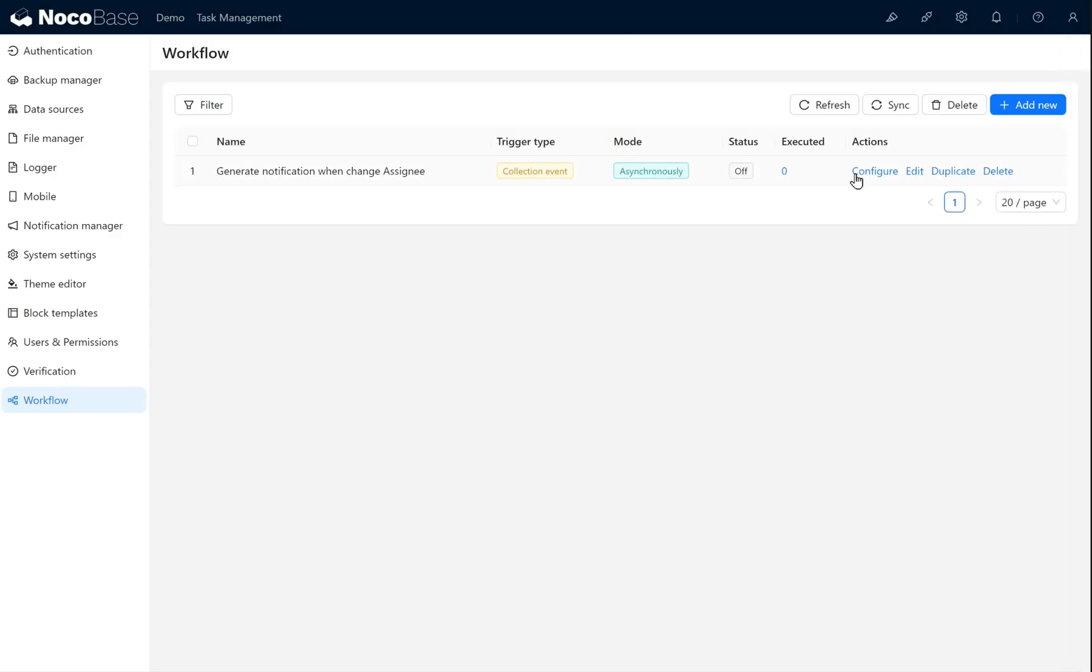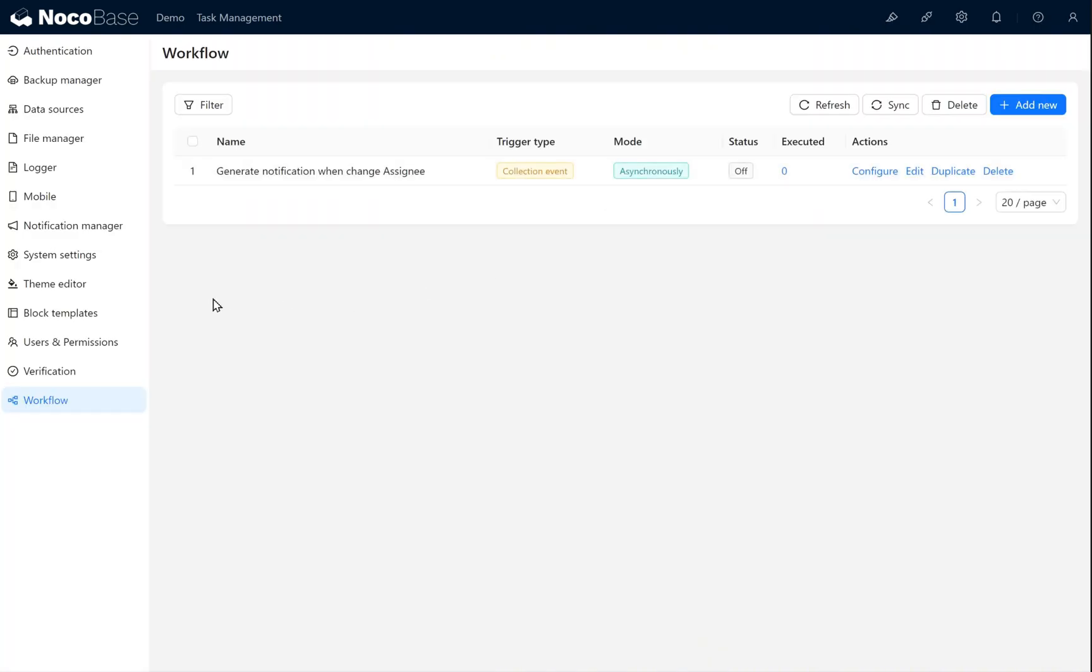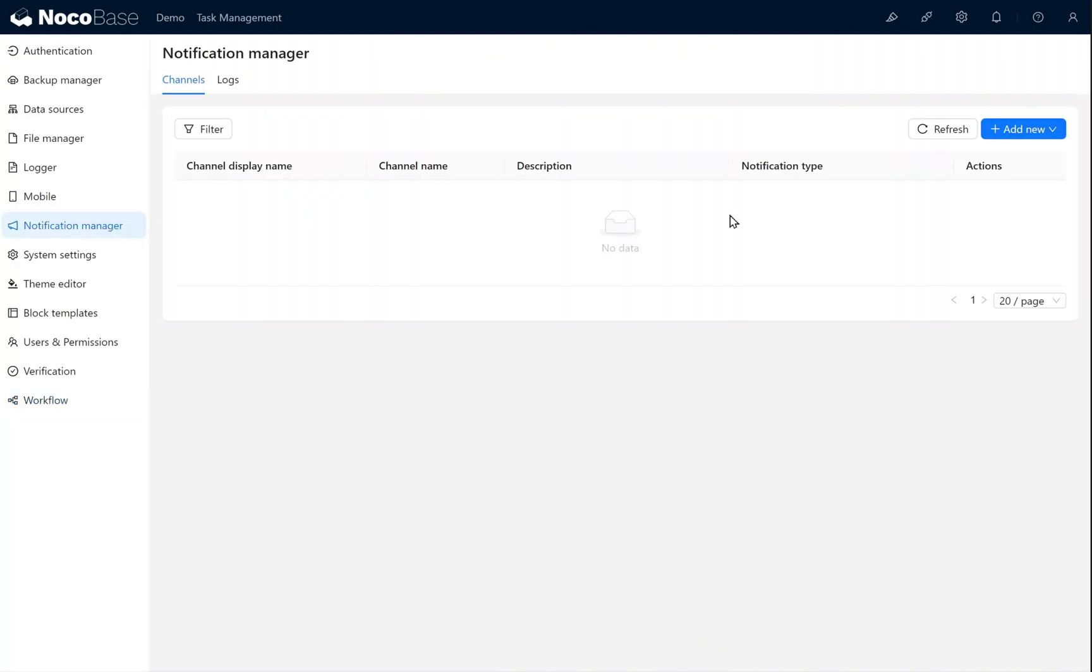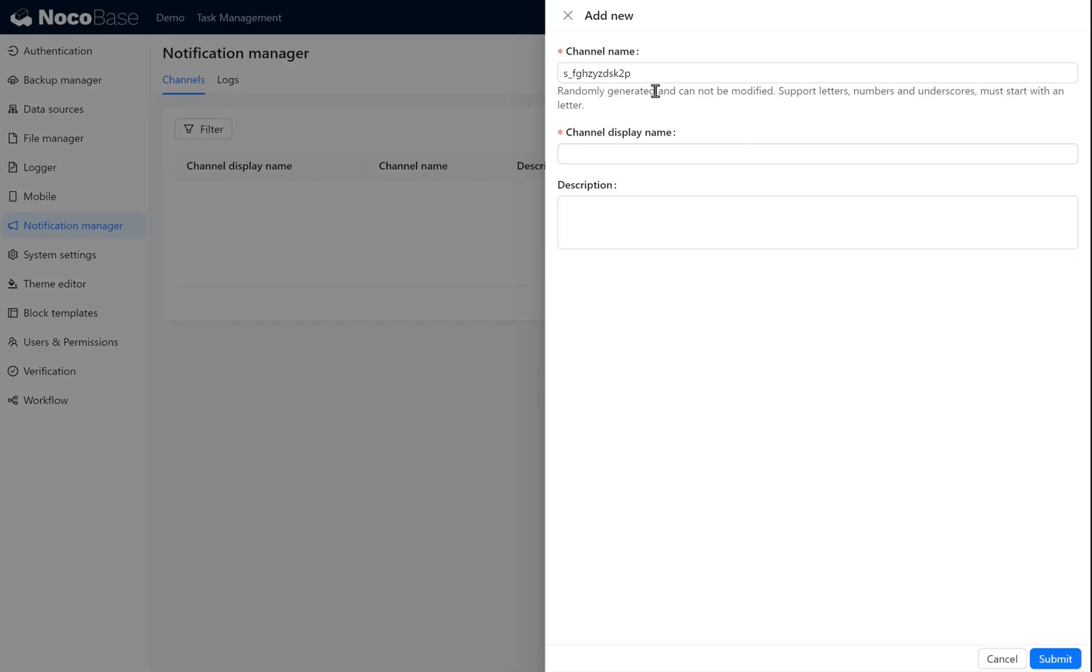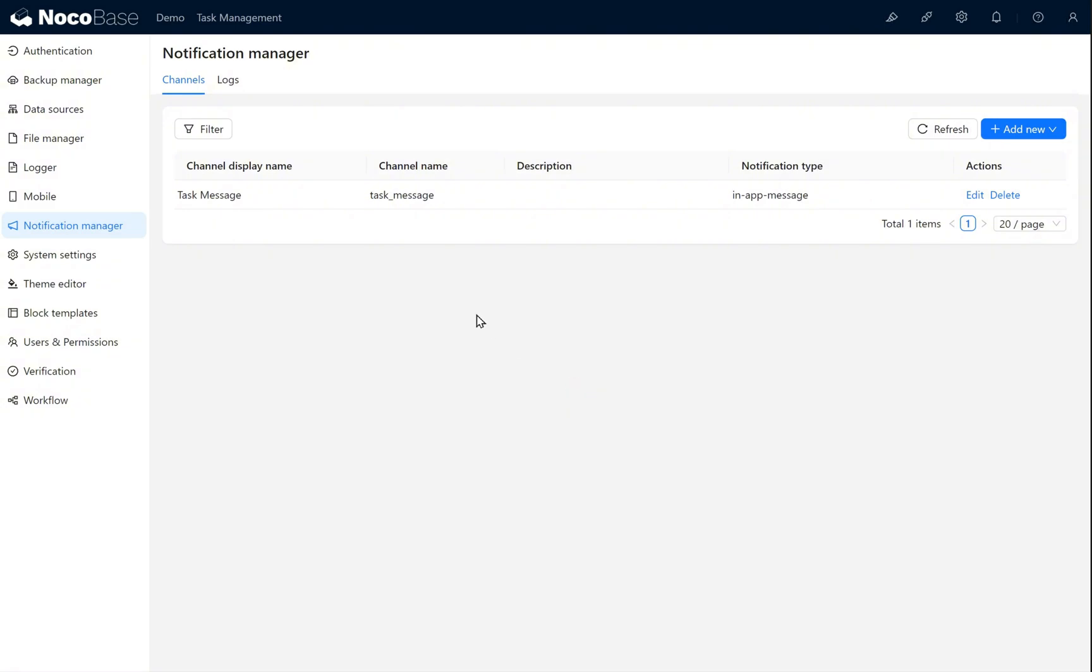We can now configure the workflow. Before that, go to notification manager. We will create a new in-app message channel. Name the channel task message. Display name task message. Click submit. You have successfully created an in-app message channel.